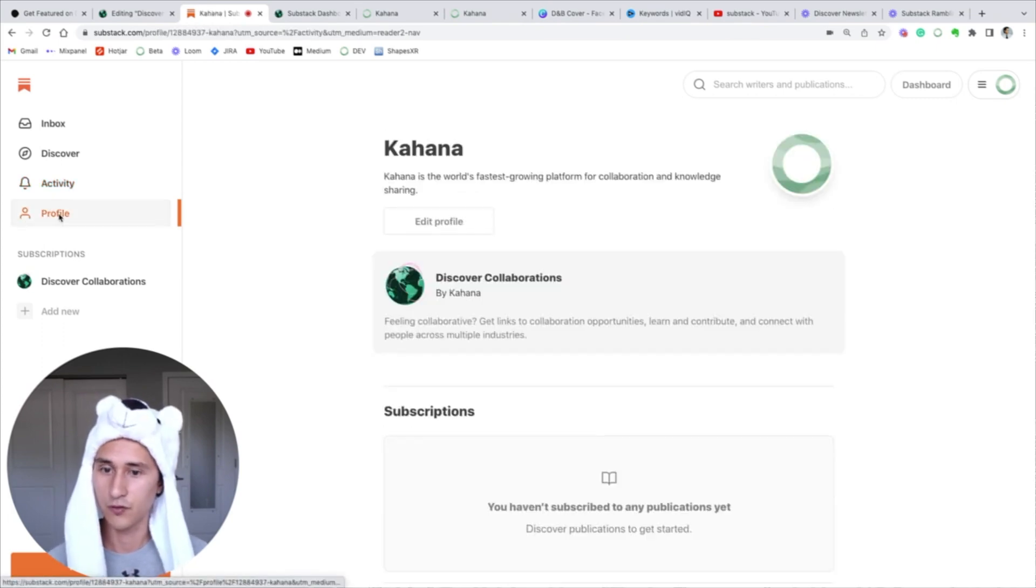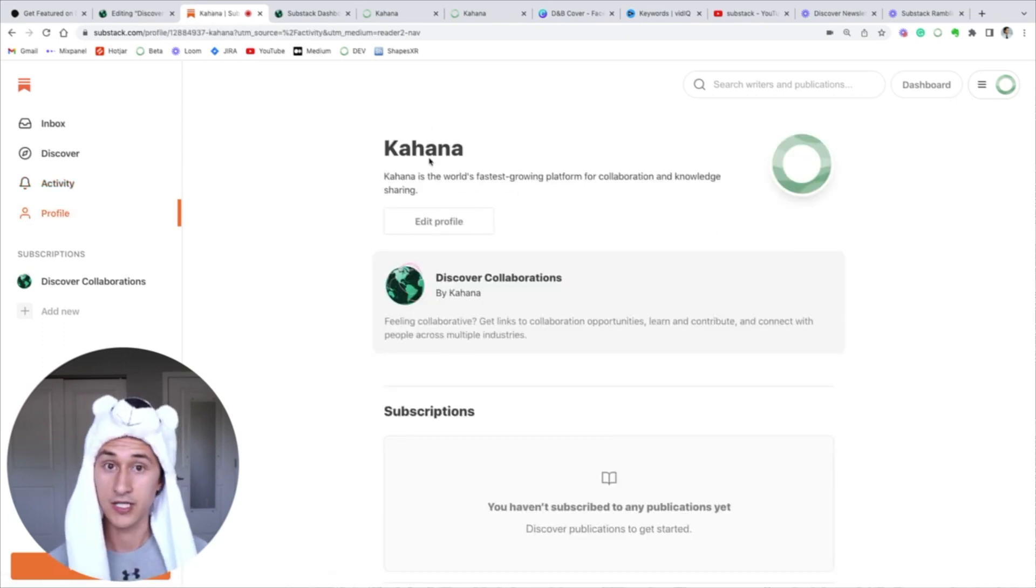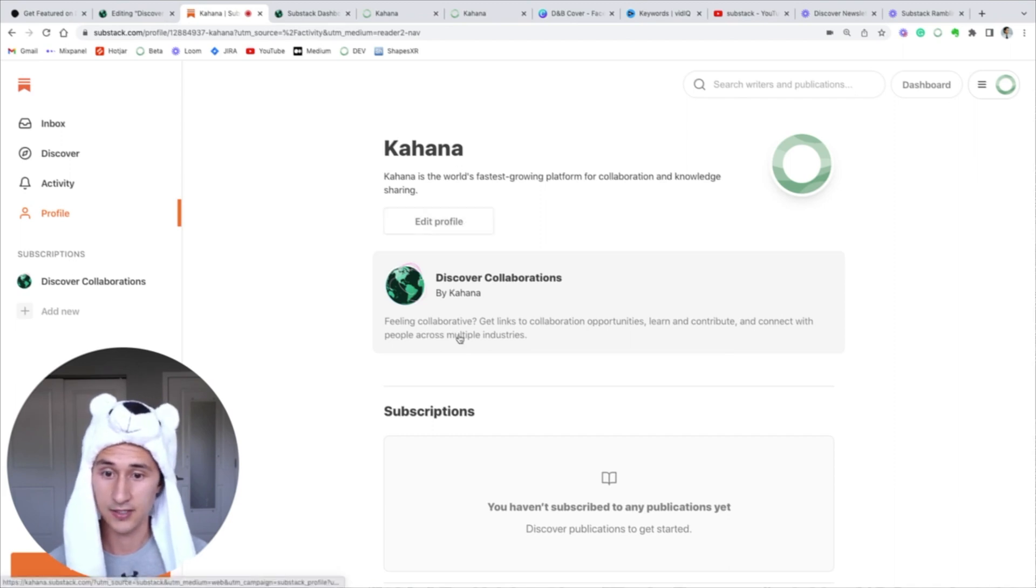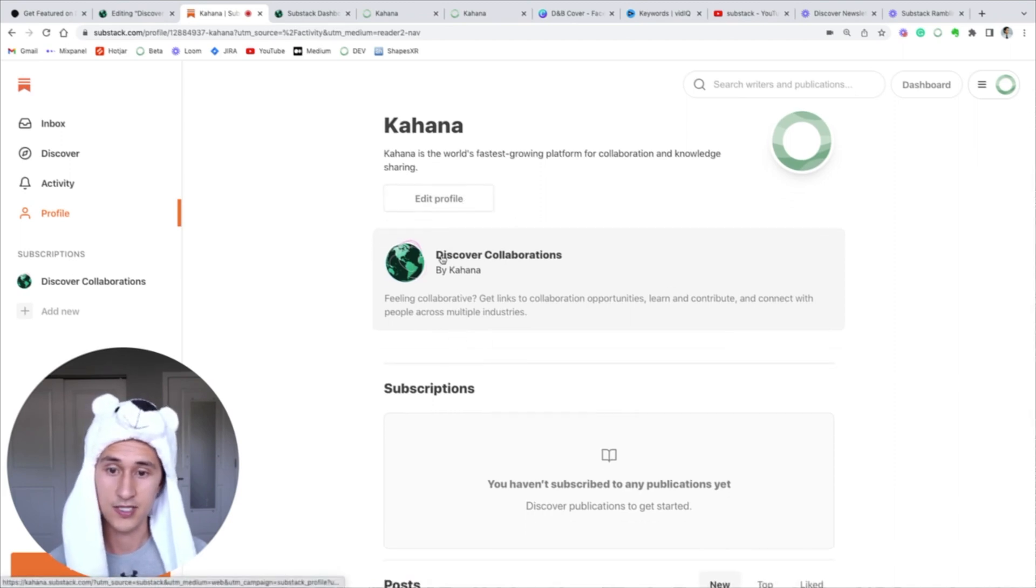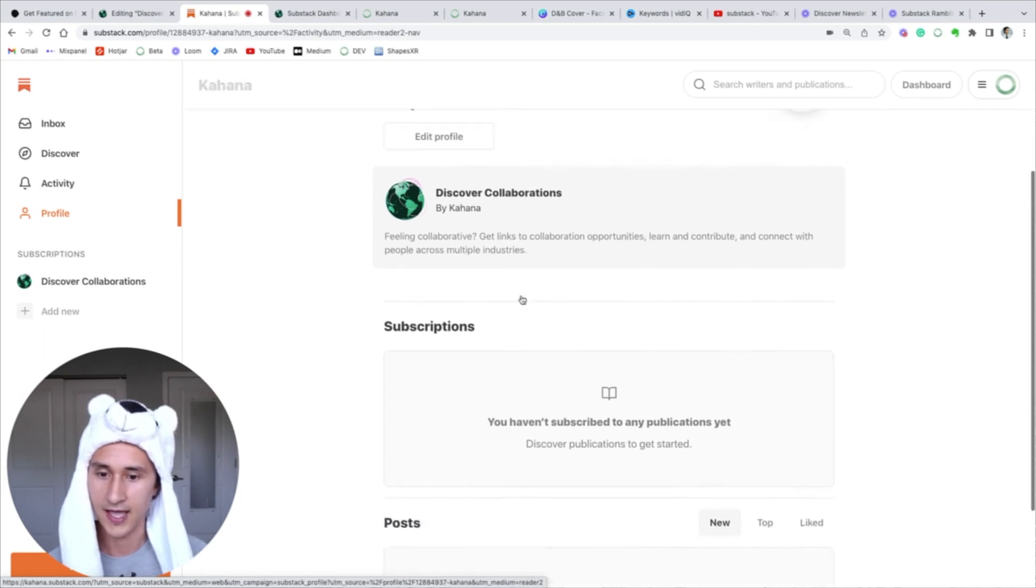Here's the profile section, so this is where we edit our company profile for Substack. And you can see kind of what the profile will look like. This is the one-line tag. We haven't subscribed to anything yet, we haven't posted anything yet.